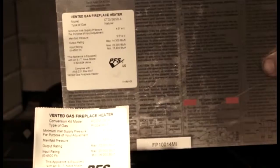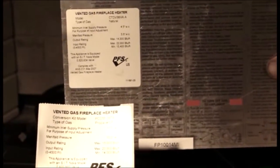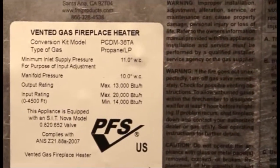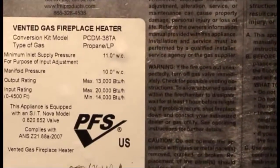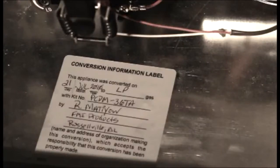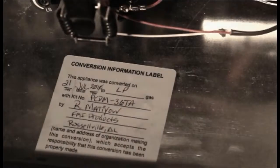Apply the conversion ID label supplied to the rating plate over top of the existing label. Conversion label must be filled out and affixed to the floor of the unit where visible.